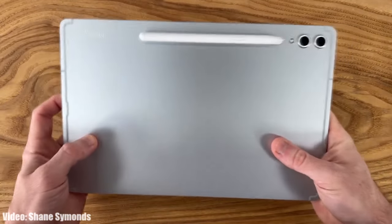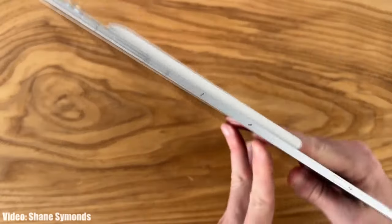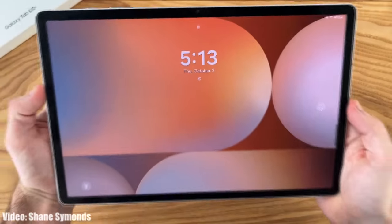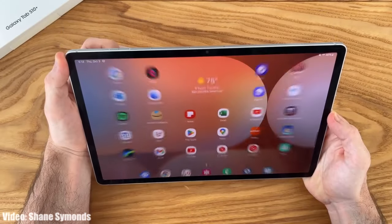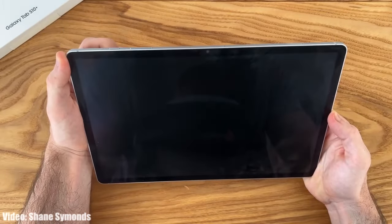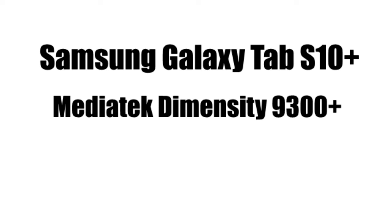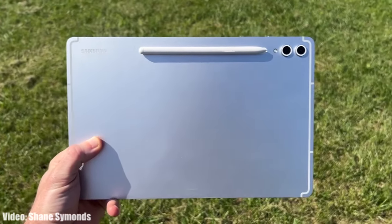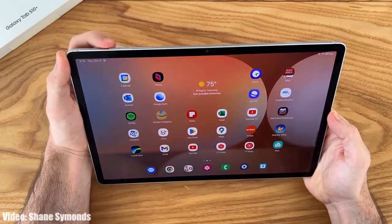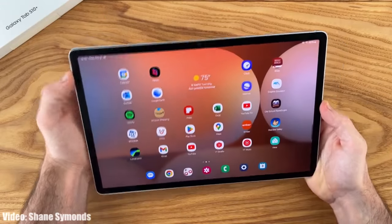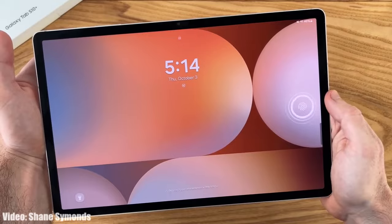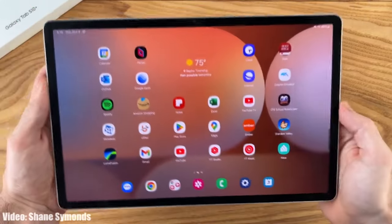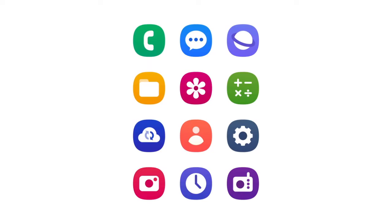Samsung will release One UI 7 next year in 2025, but before that, let's talk about the One UI 7 Android 15 update for the Galaxy Tab S10+. The Galaxy Tab S10+ comes with a powerful MediaTek Dimensity 9300+ chipset, which can run the One UI 7 Android 15 update. This will be the first major Android and One UI update for the Galaxy Tab S10+.